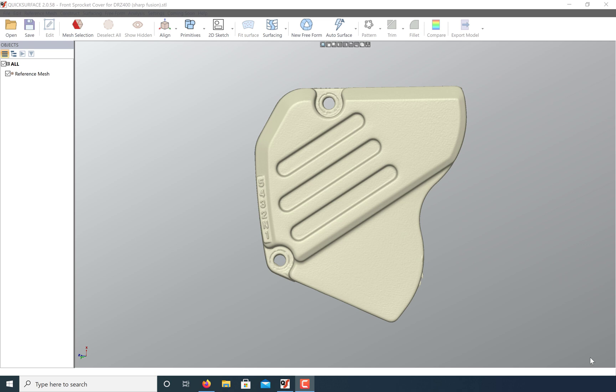So here I have a sprocket cover from a dirt bike that was scanned with the Artec space spider, and as I'm getting ready to reverse engineer this part, I need to make sure that it's properly aligned to our coordinate system.